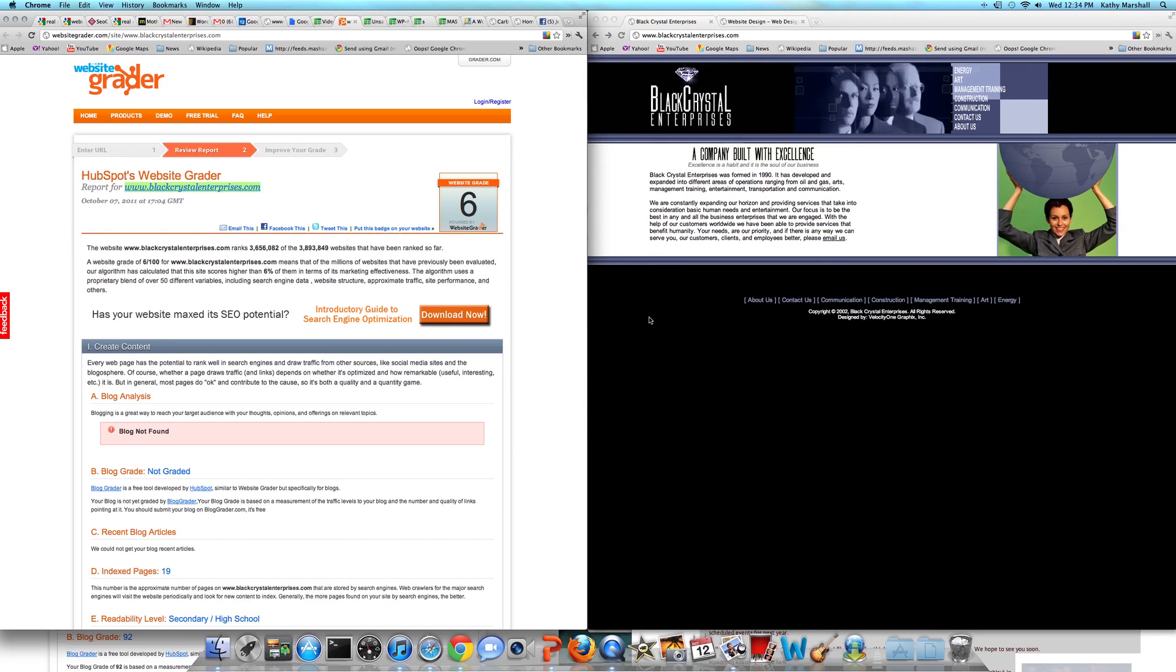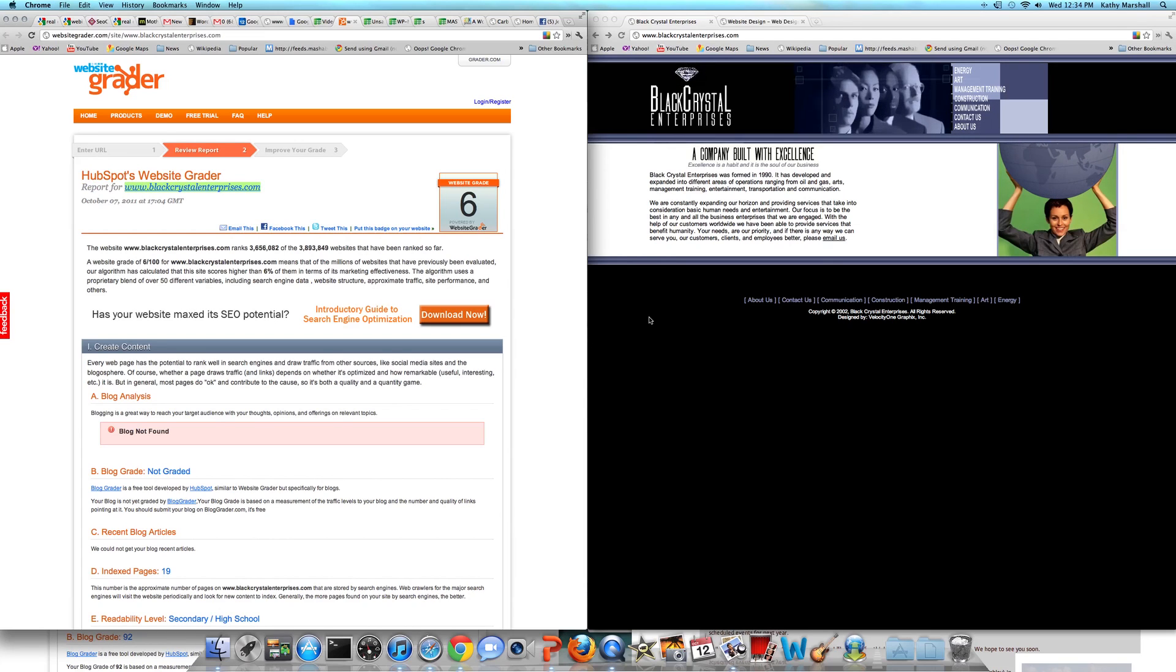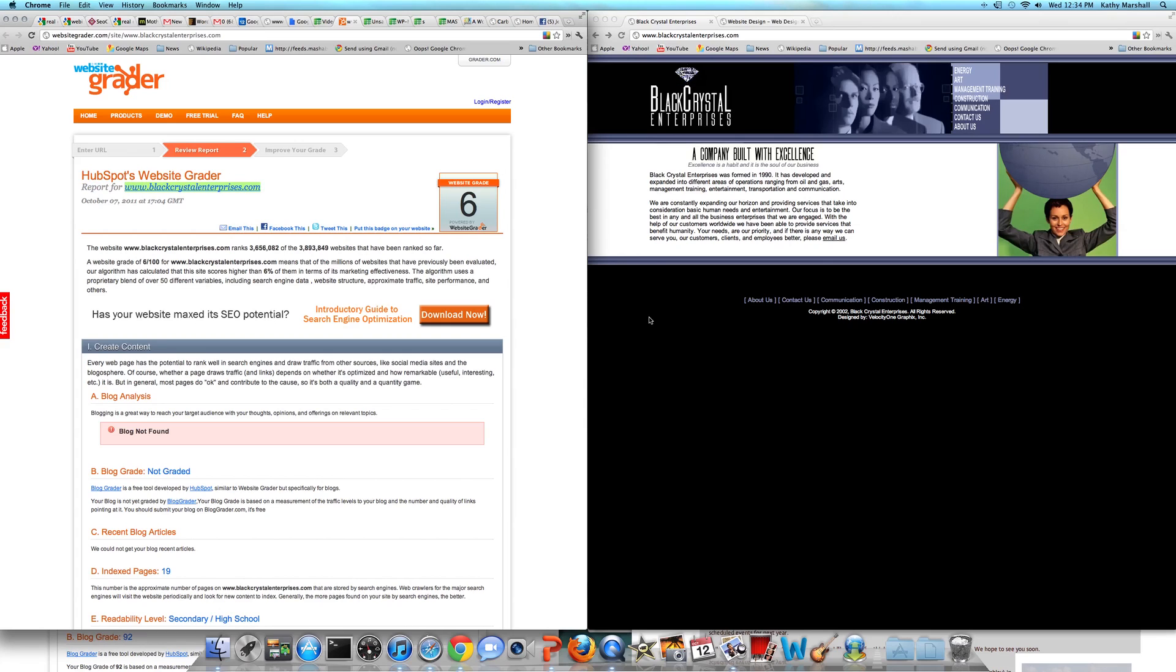In this situation when you have a site that grades this low, nine times out of ten, this is a site that was either built a long time ago, it was a hand-coded site which means it's flat with no brain, no engine, no CMS or content management system. Sometimes it can be a mistake from a developer, but most of the time if you have a site that grades 6 out of 100, it just hands down has to be replaced.